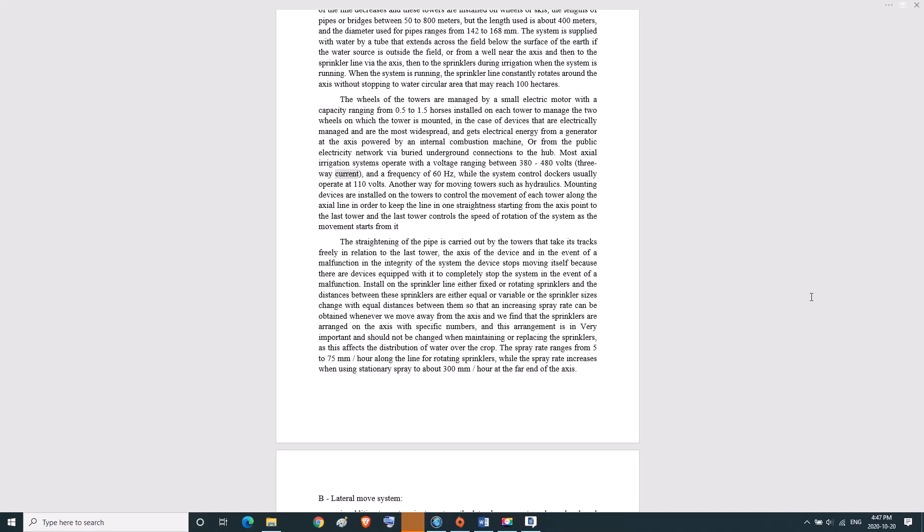Three-way current and a frequency of 60 hertz, while the system control circuits usually operate at 110 volts. Another way for moving towers is hydraulics. Mounting devices are installed on the towers to control the movement of each tower along the axial line in order to keep the line in one straightness starting from the axis point to the last tower. The last tower controls the speed of rotation of the system as the movement starts from it. The straightening of the pipe is carried out by the towers that take their tracks freely in relation to the last tower. In the event of a malfunction in the integrity of the system, the device stops moving itself because there are devices equipped to completely stop the system.